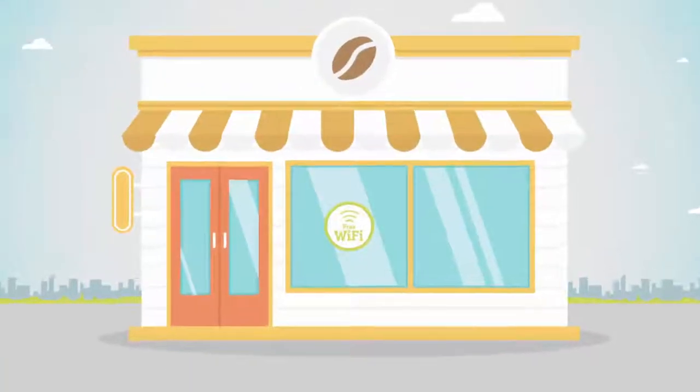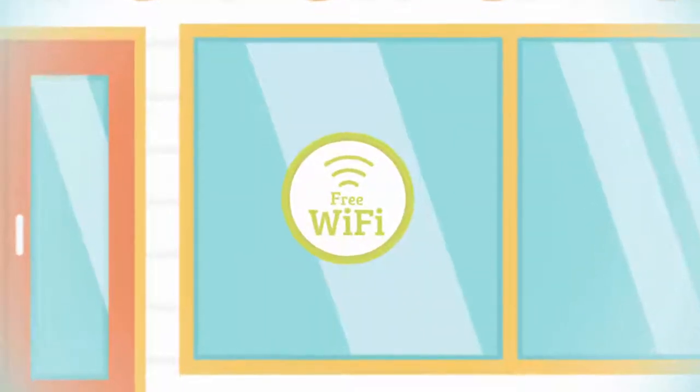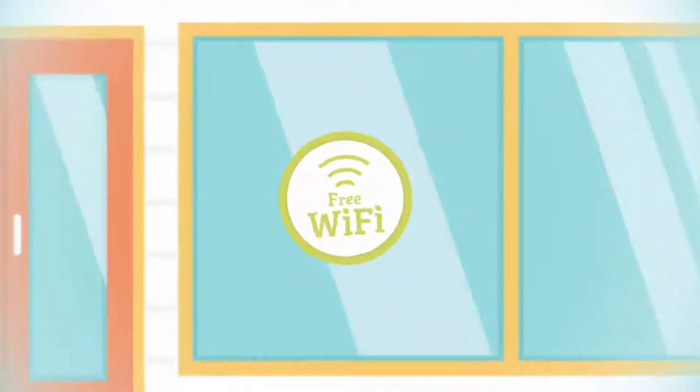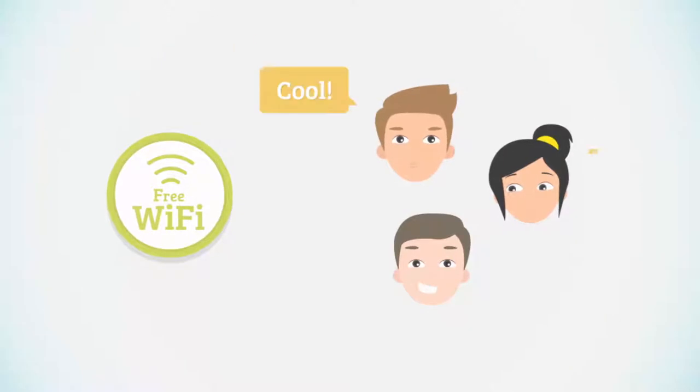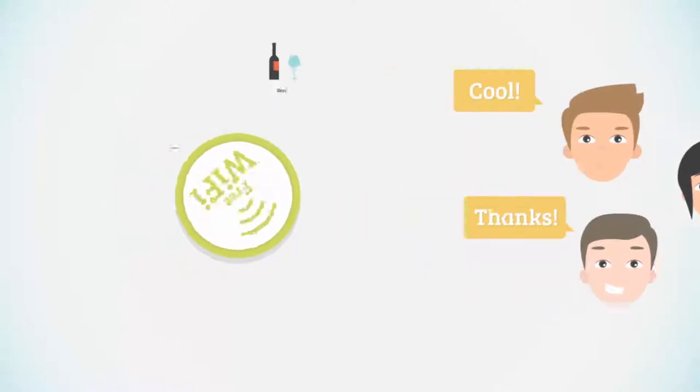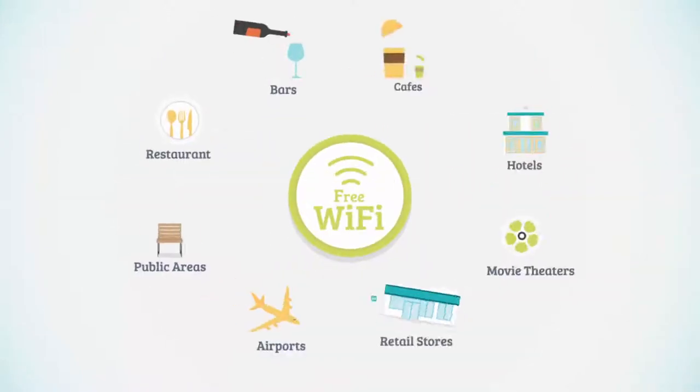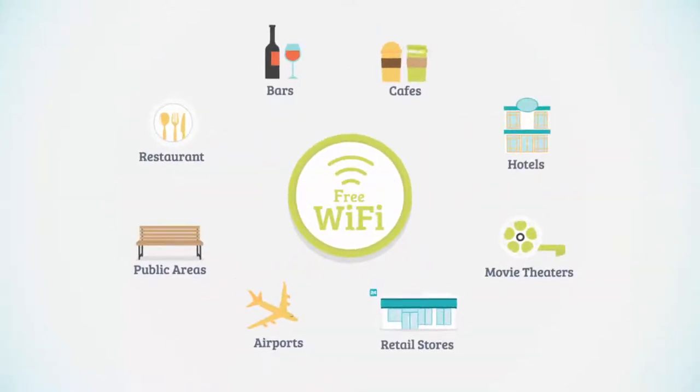Many establishments offer free Wi-Fi for different reasons. Attracting new customers, keep them happy, and maybe because everyone else is doing it.